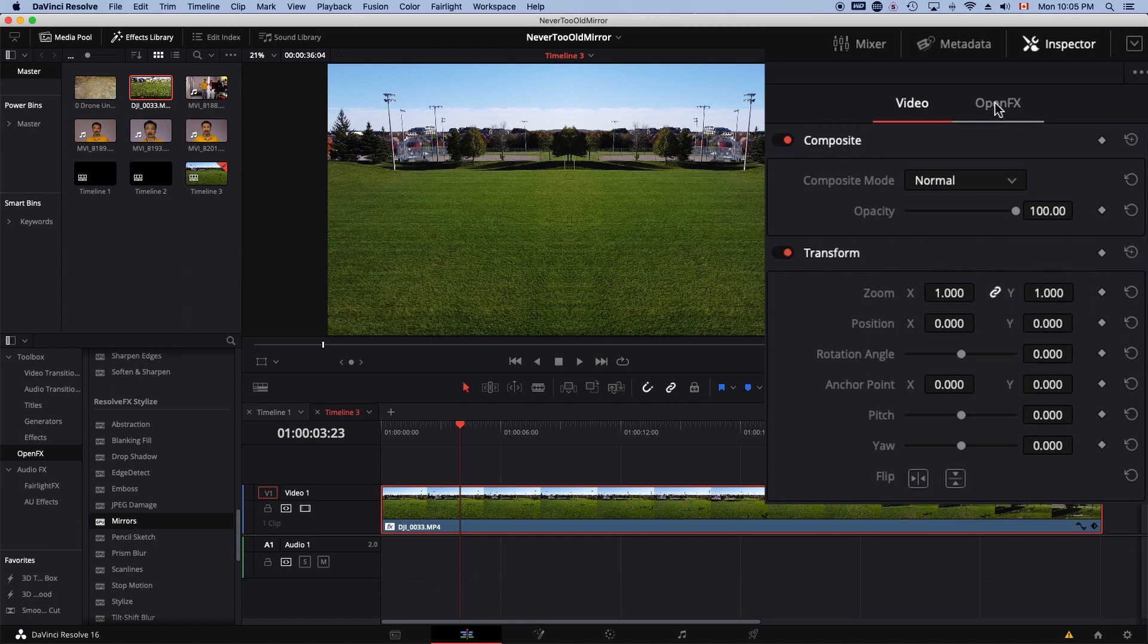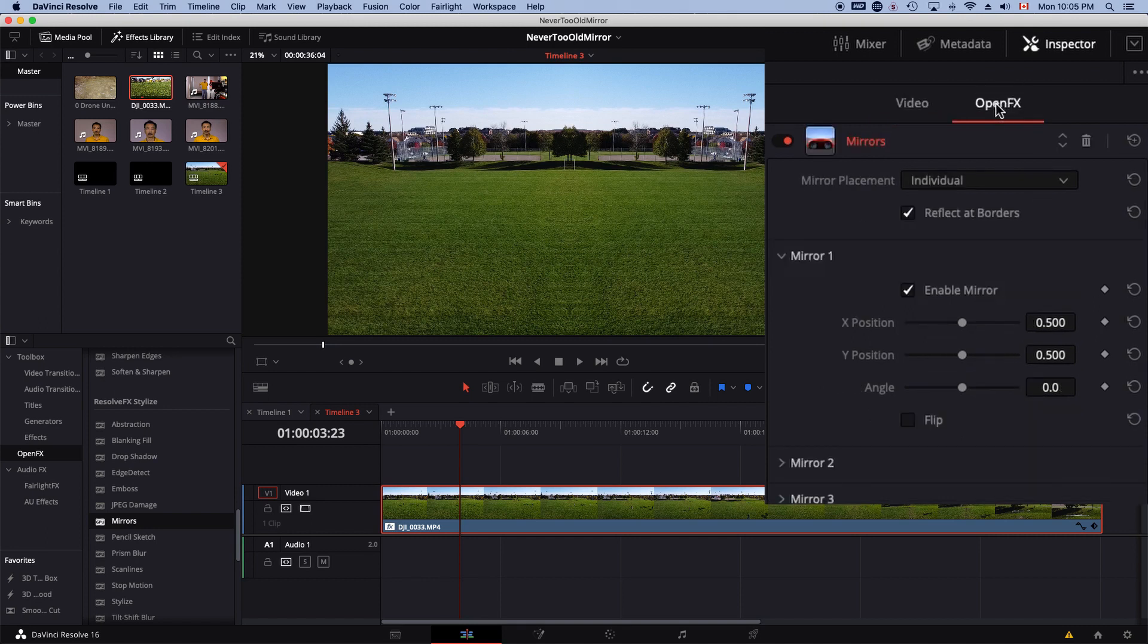You can now click on the Open Effects tab and select any one of these mirror effects.